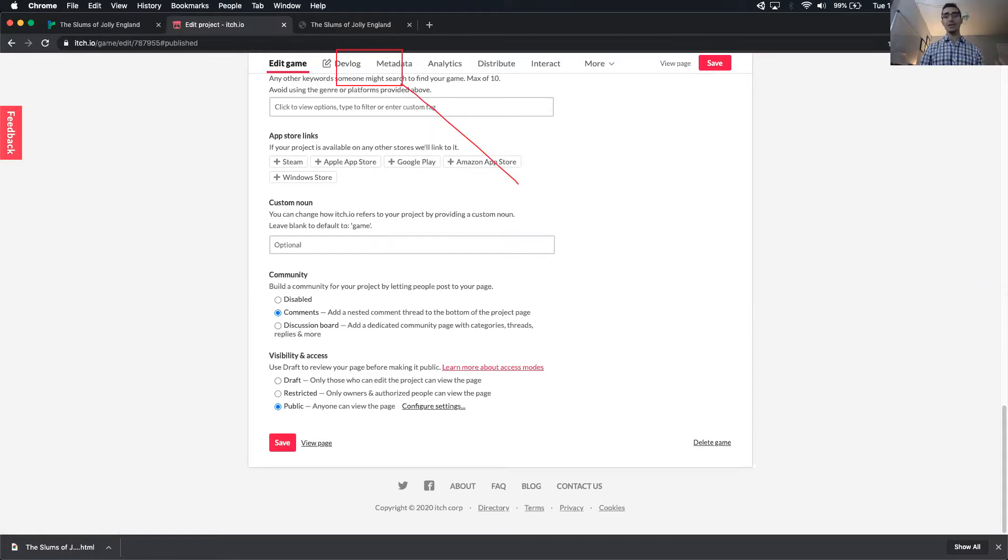And I'm not actually going to save mine because I don't want this to be public, but that's how you would do it. So there it is. A couple minute tutorial on uploading a Twine game to itch.io. Keep making games. Good luck. Have fun.